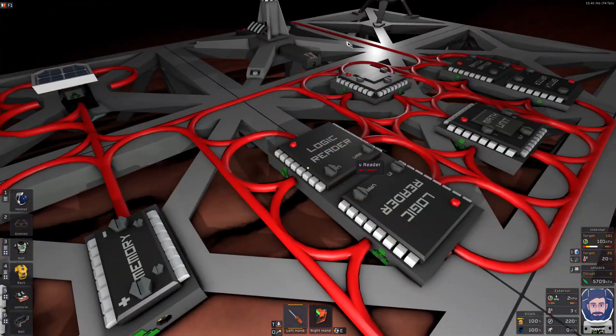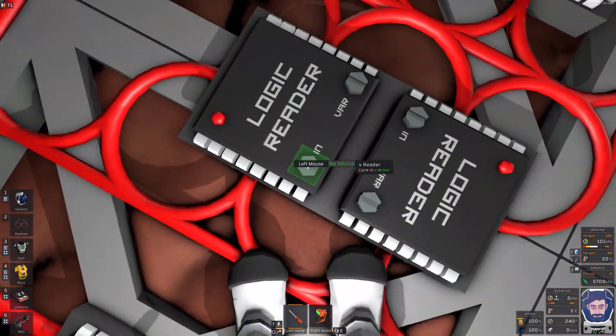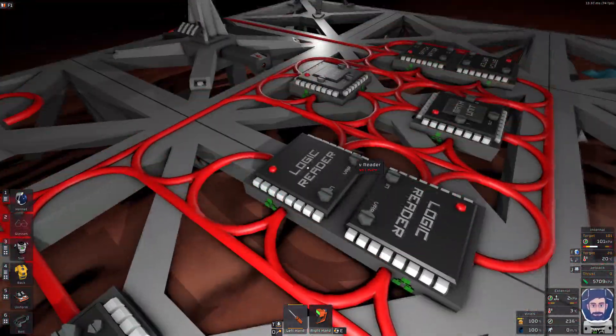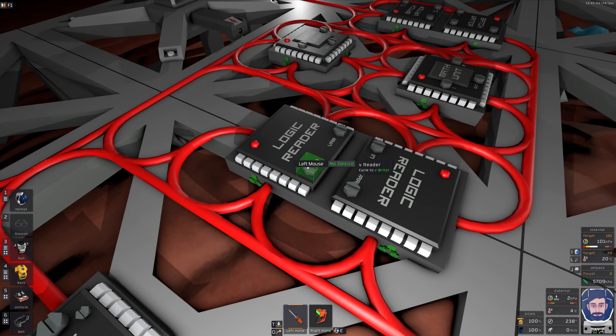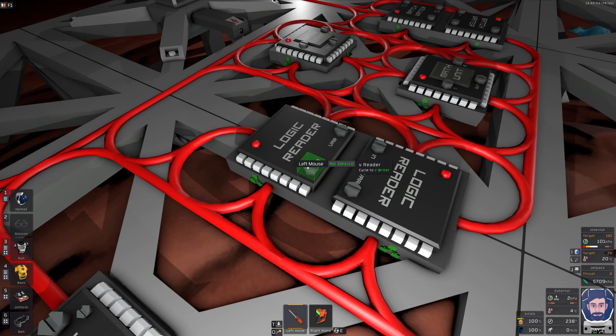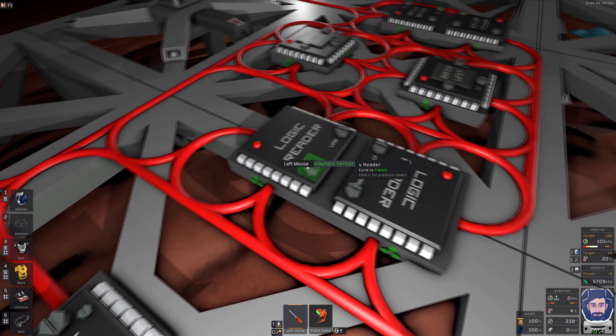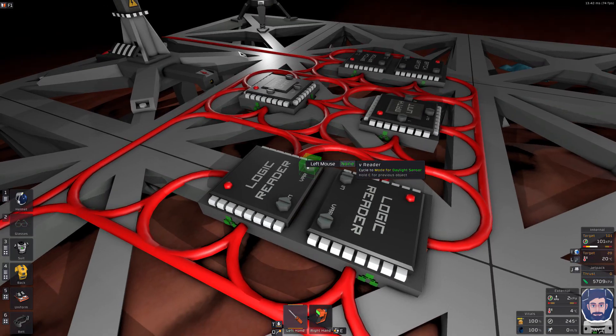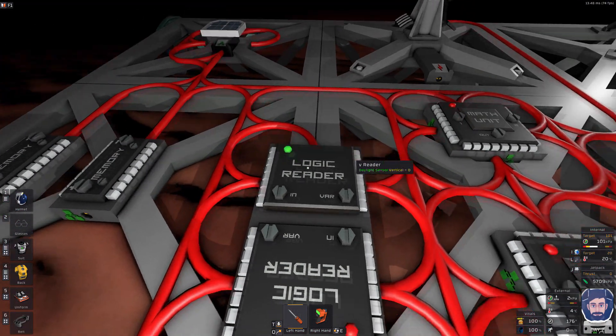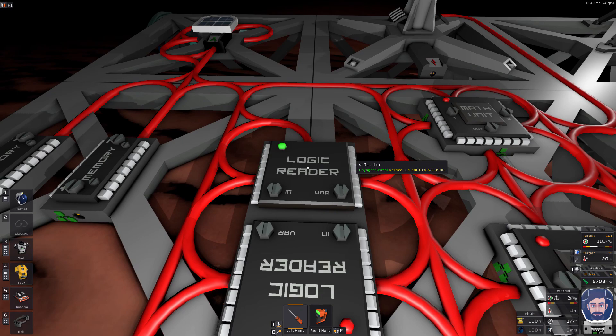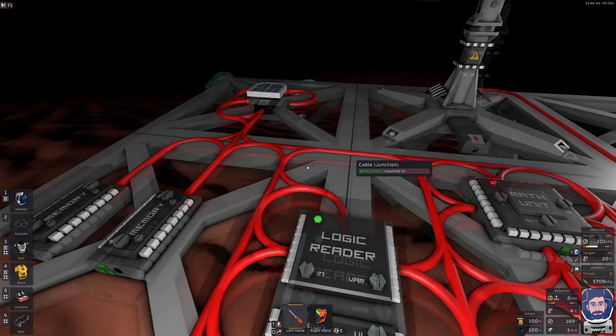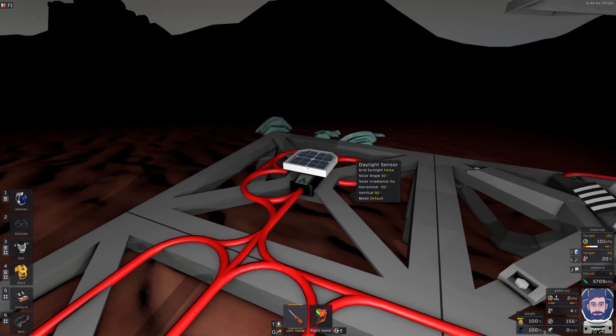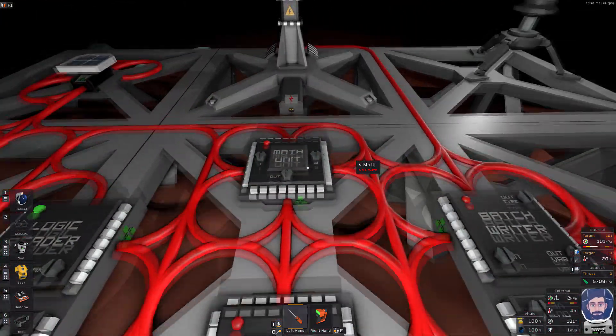So let's move on to the logic reader. So our vertical reader we're going to take in the daylight sensor and we're going to select the vertical, and when we turn that on we should see that the daylight vertical angle is 92 which corresponds to 92 on our sensor. Perfect.